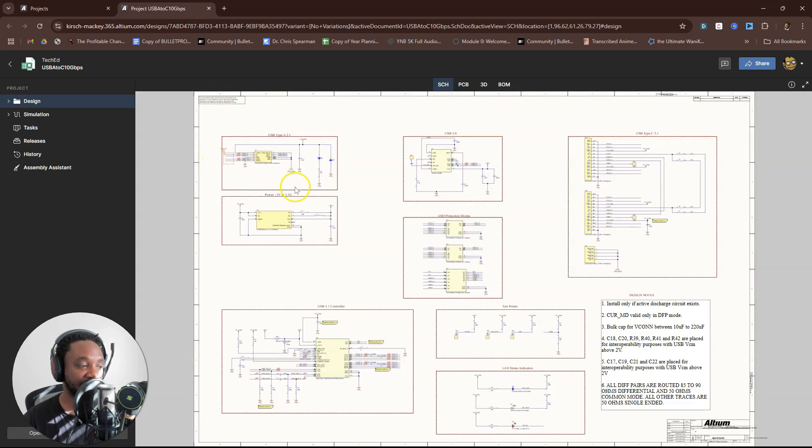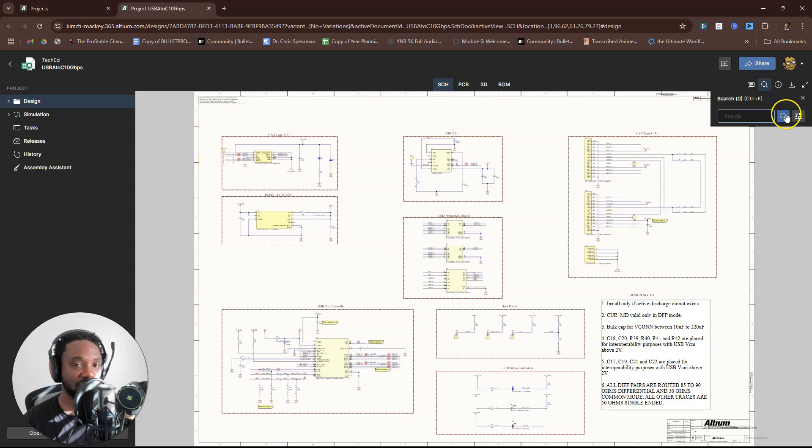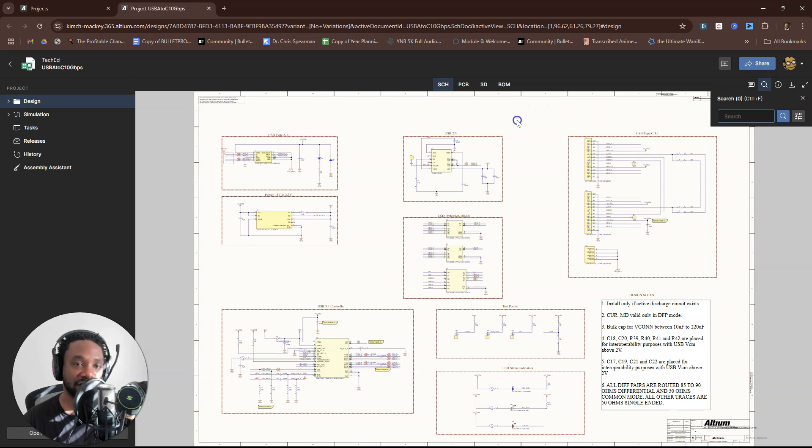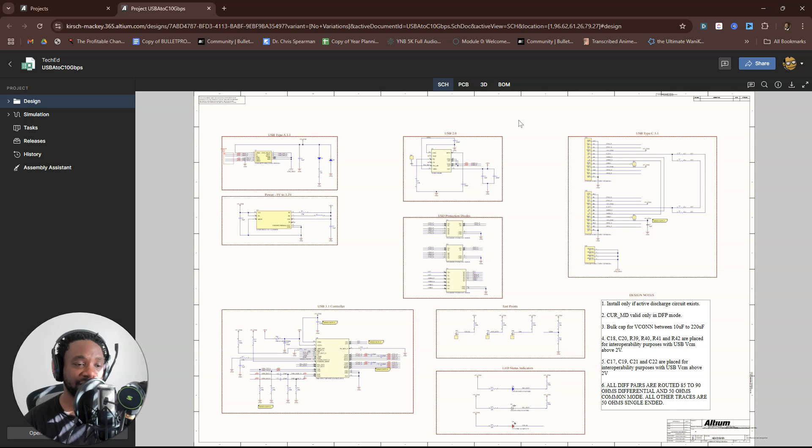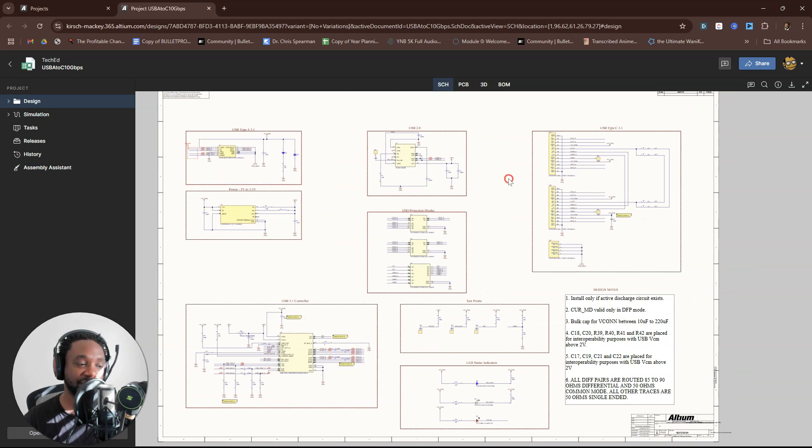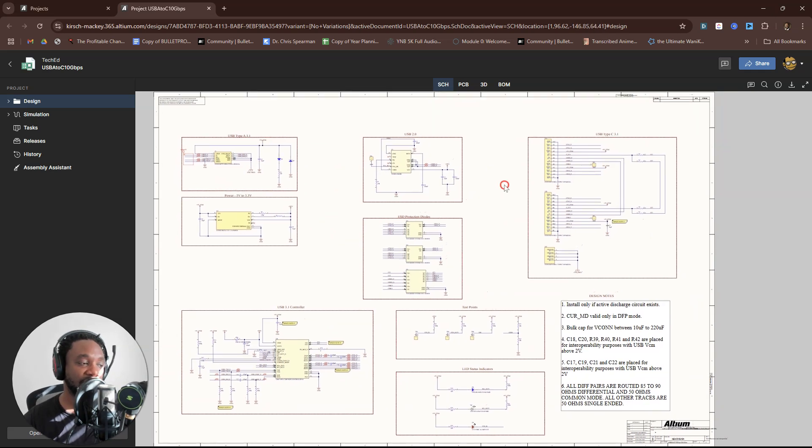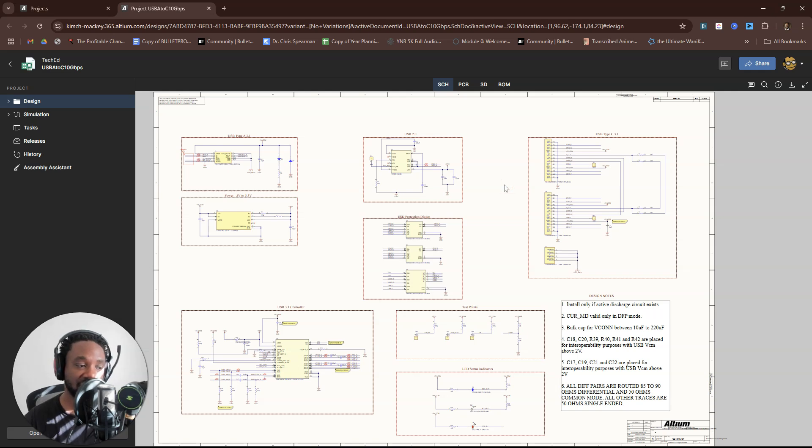Take a look at this project, right? This is the USB-A to C 10 gigabits per second project, which by the way, if you want to learn how to design this from scratch, click the link in the description below. There's a course on sale so you can learn high-speed digital design.